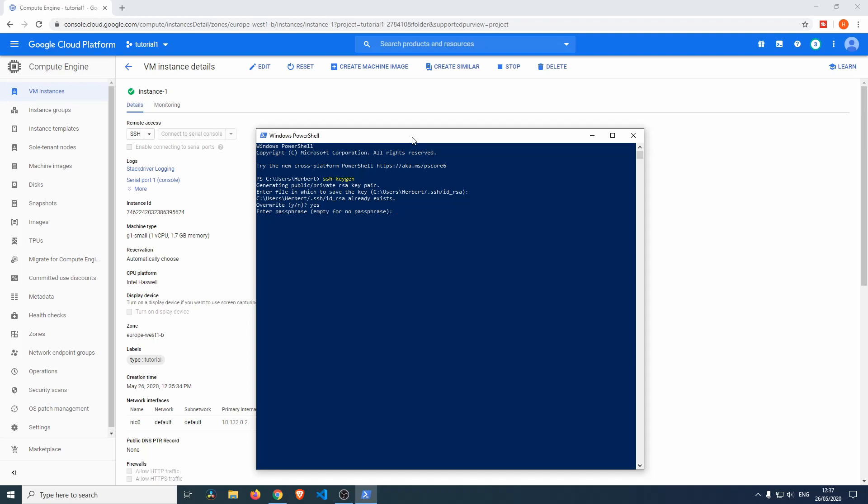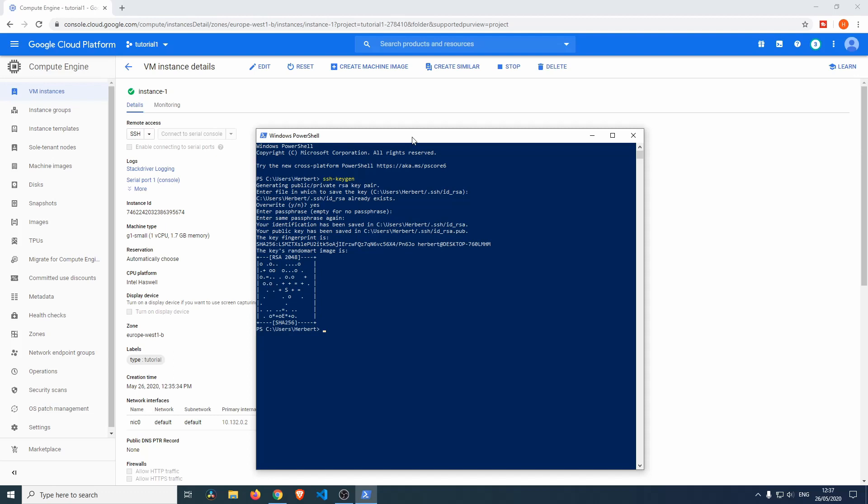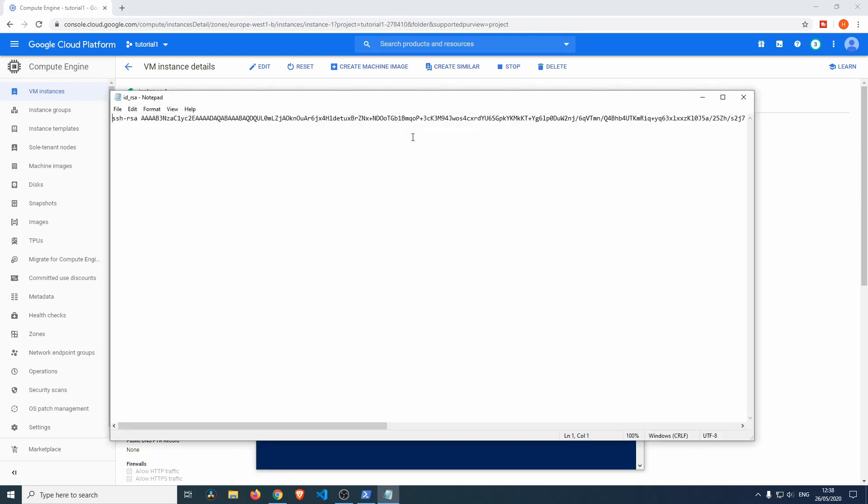Okay, so now we can actually quickly do, we'll make this easier, we'll do Notepad, and then we'll do .ssh\id_rsa.pub. This will open up our Notepad and it will show us our public key.